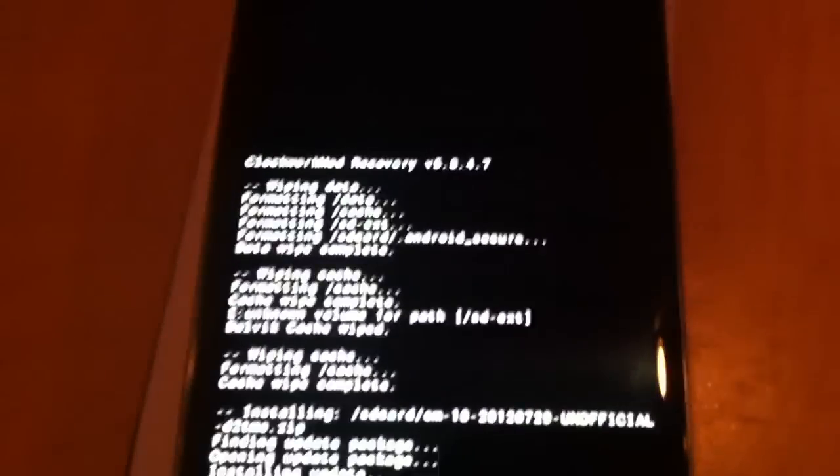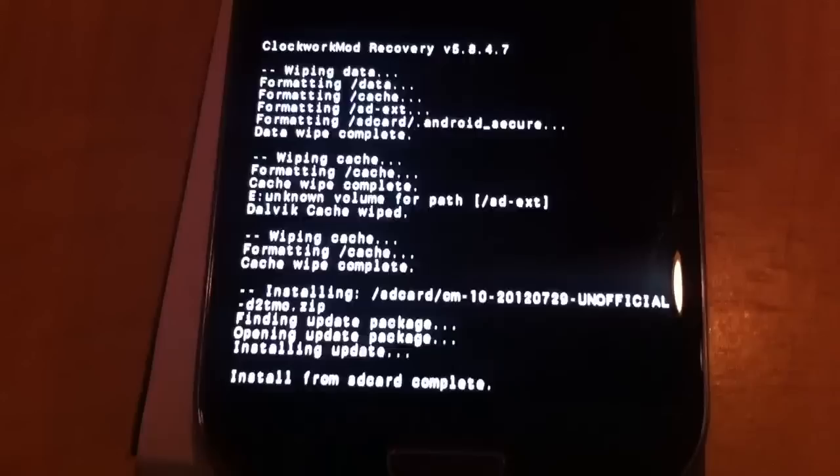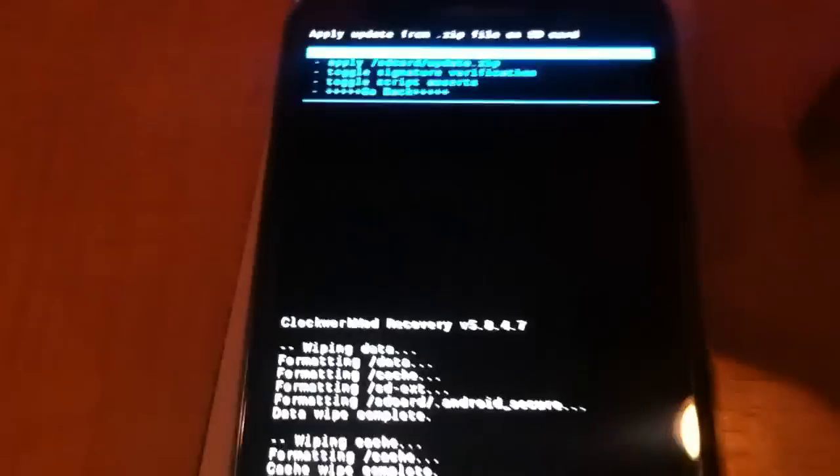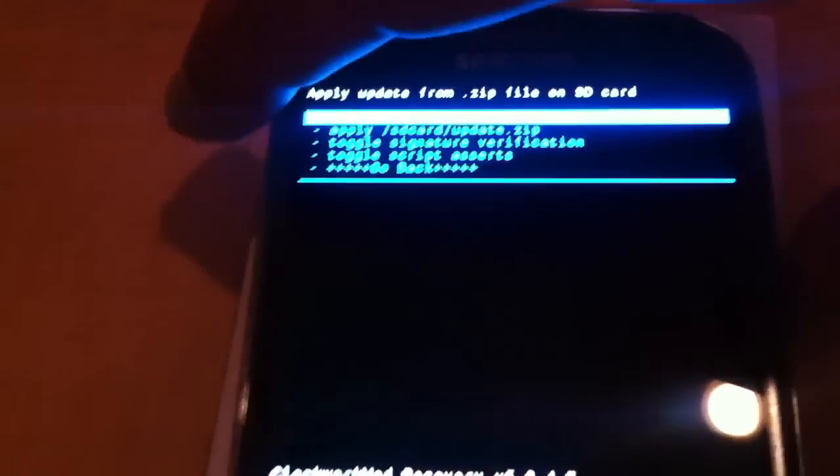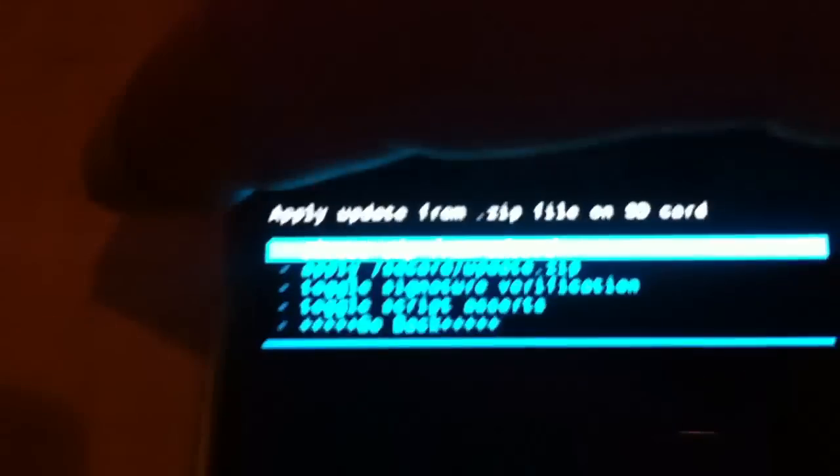Hey guys, alright I just went ahead and flashed CM10 on my Galaxy S3. This is the first time that I'm actually about to reboot and check this sucker out.